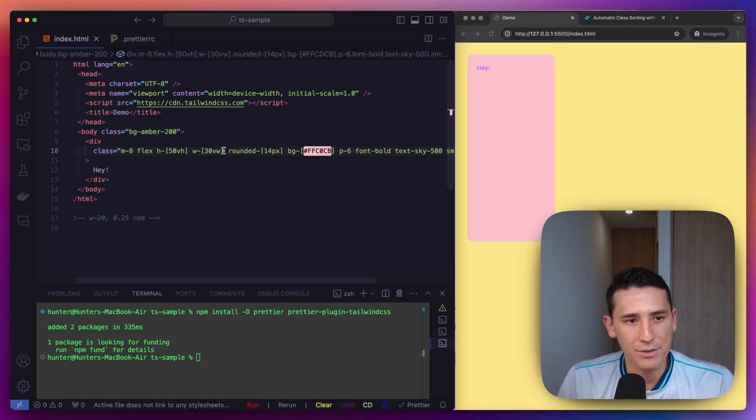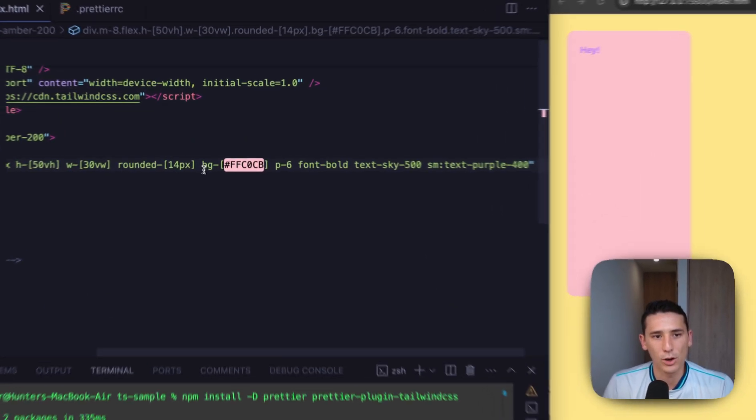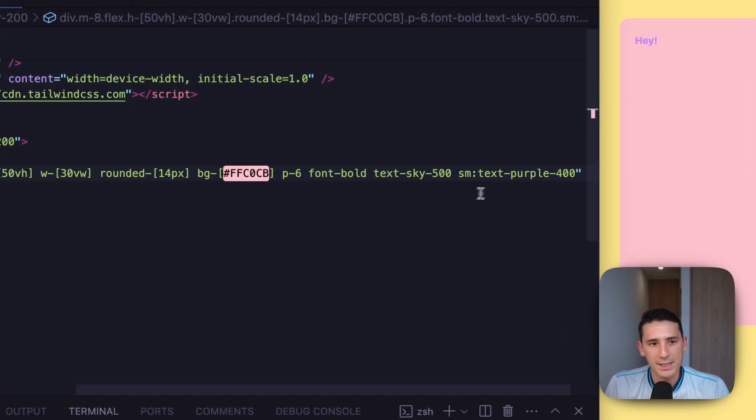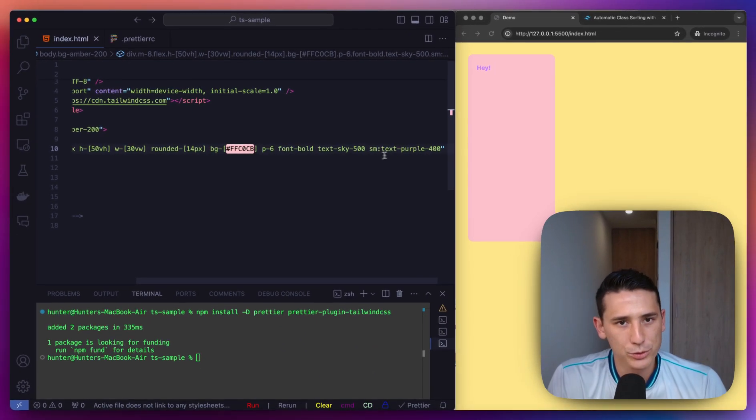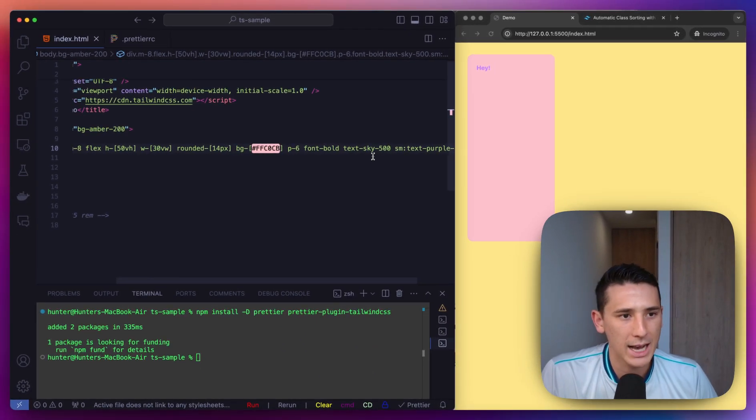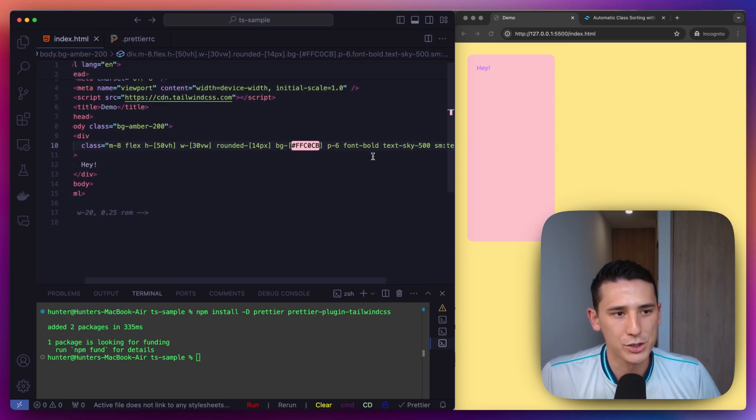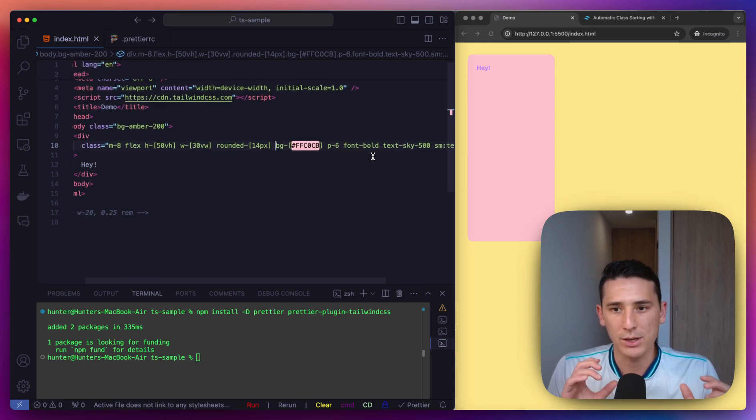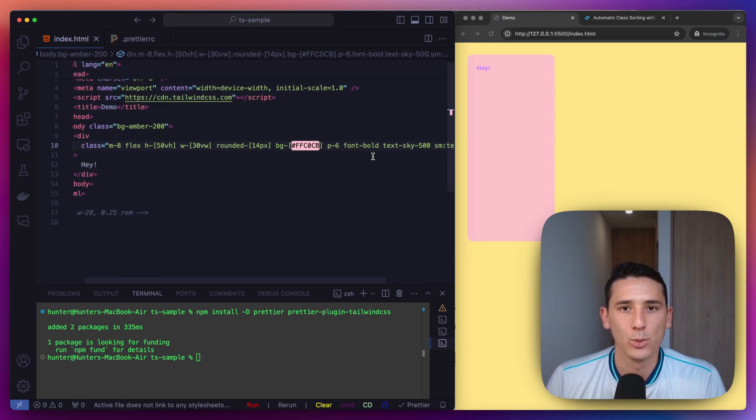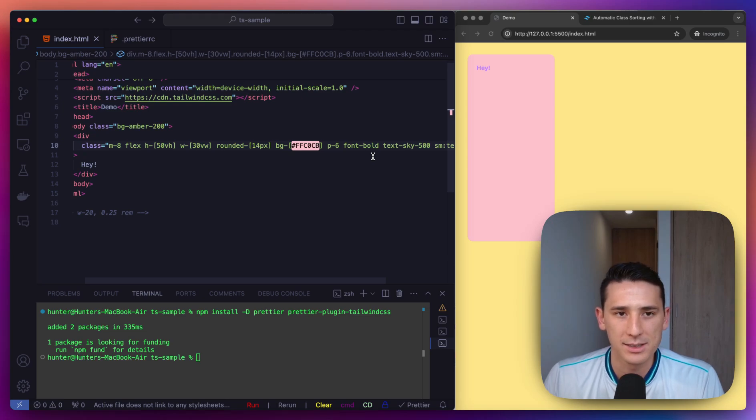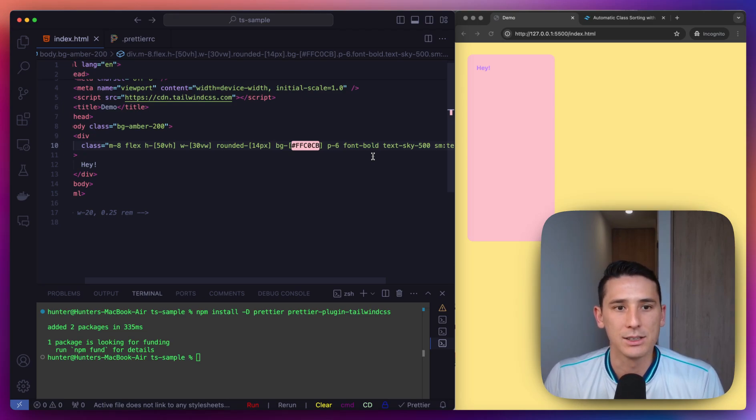I save that and it goes all the way to the end, which is super cool. So all of these classes are just snapping right into place where they need to be. And that is what the Tailwind CSS and Prettier plugin is all about.